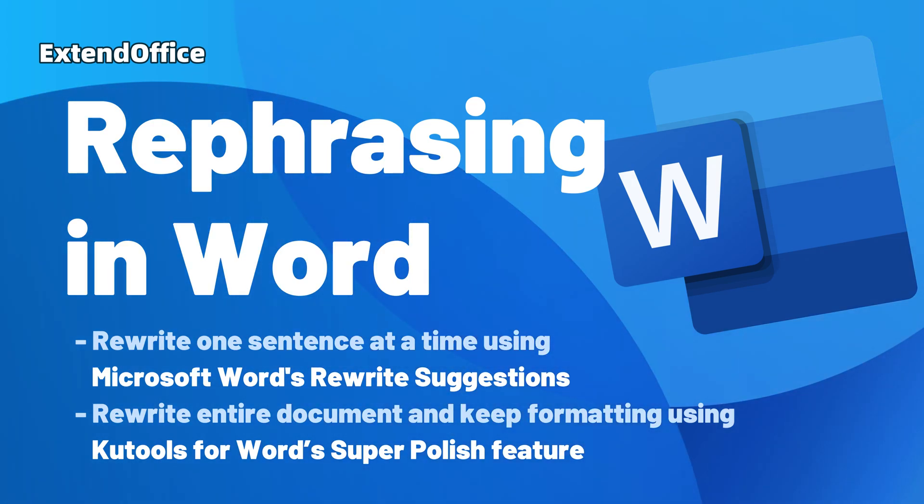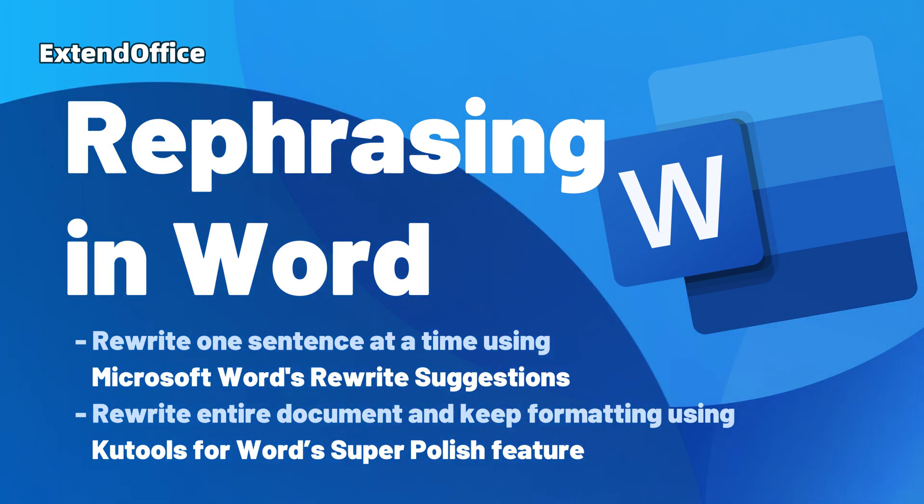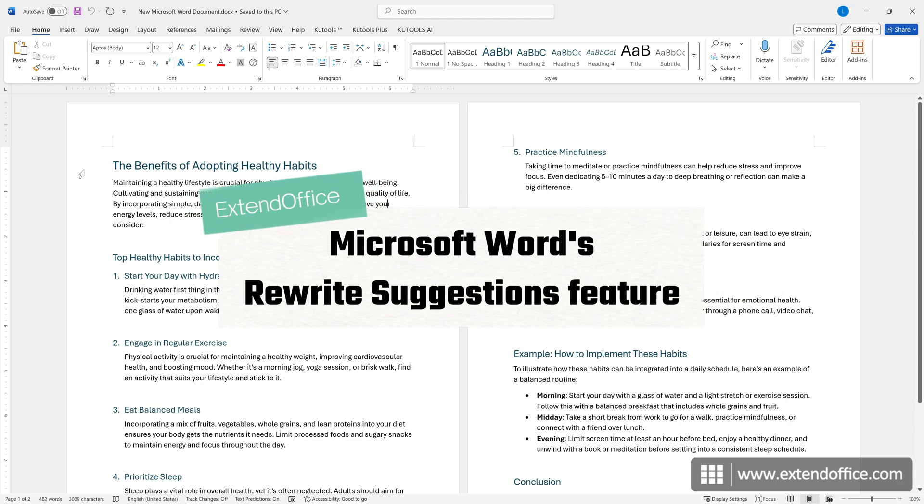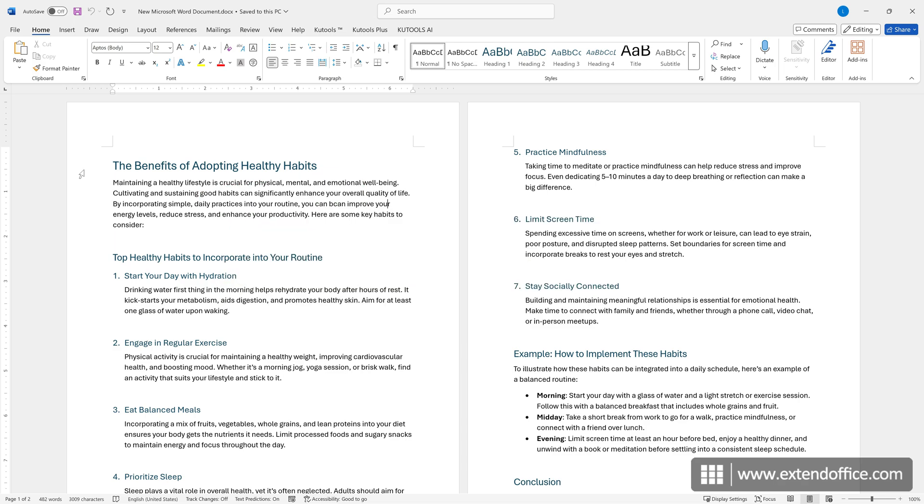Rephrasing in Word for Better Writing. Hi, this is ExtendOffice. Today, we'll learn several practical tools and methods to make your writing more polished and impactful.